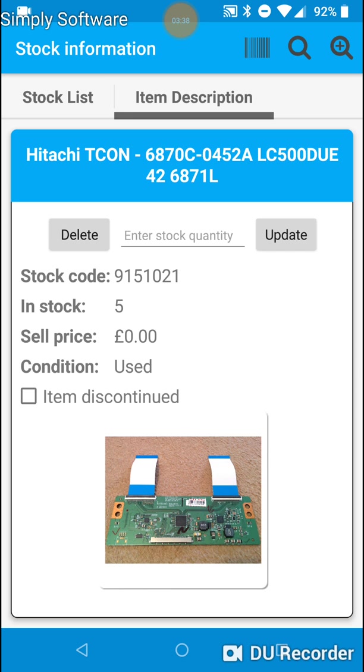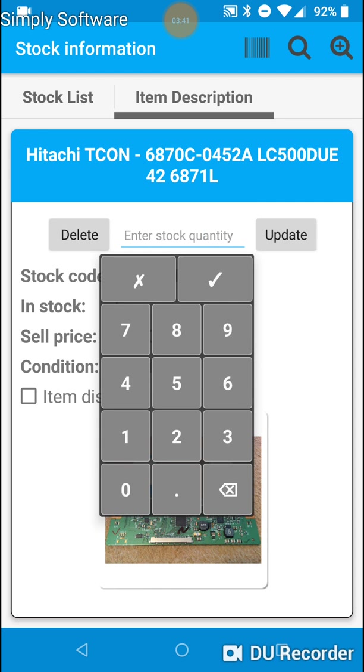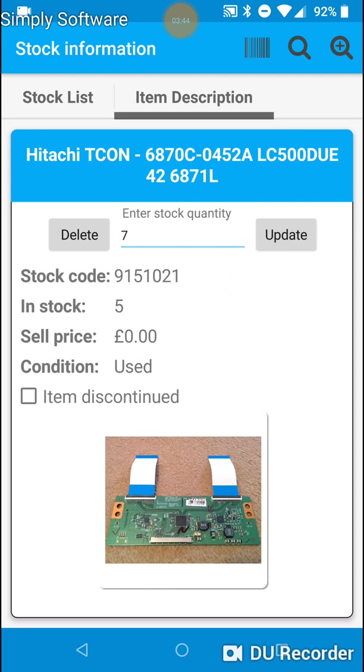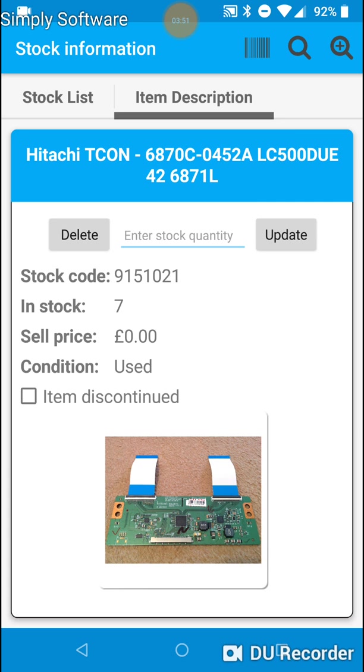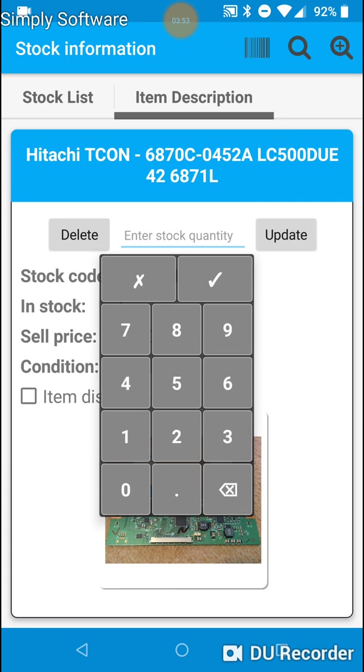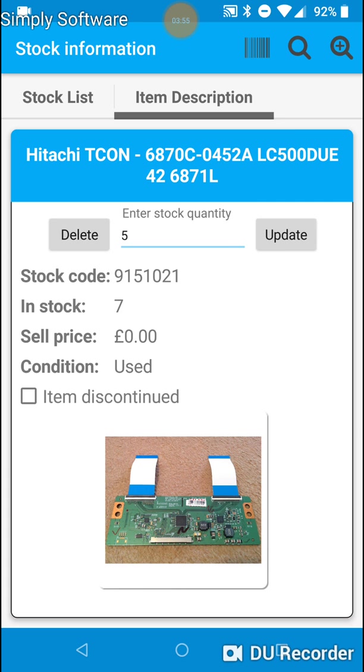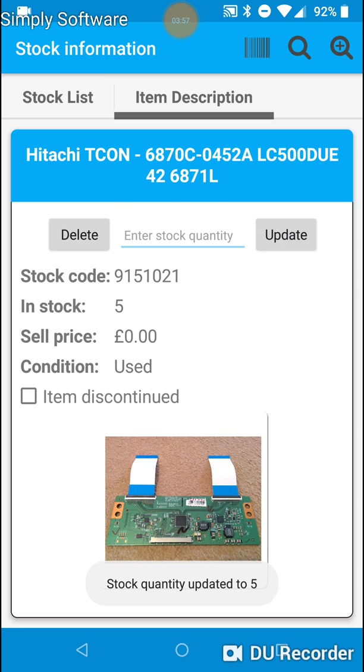We can change the stock levels simply by typing in a number. Let's say 7. Tap in update. And that has now updated the MySQL database online to 7. Now I know there's only 5 in stock, so I will put that back to 5. But that's how simple it is to adjust the stock levels.